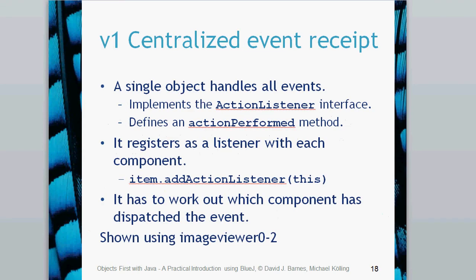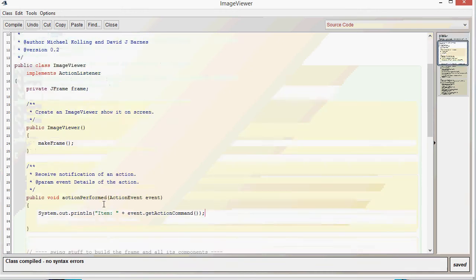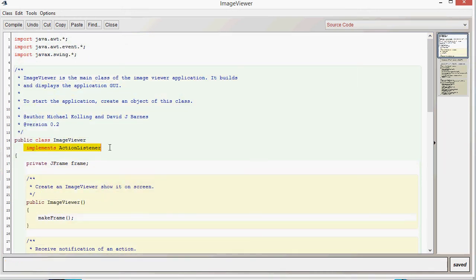Let's have a look at version one way of doing it. This is where we can effectively use a single object to handle all events. It needs to implement the action listener interface and define the action performed method. It will then need to register a listener with each component. For us, we're going to use the image viewer class itself as the listener, which needs to implement the action listener and the action performed method. The solution is shown in image viewer 0-2.